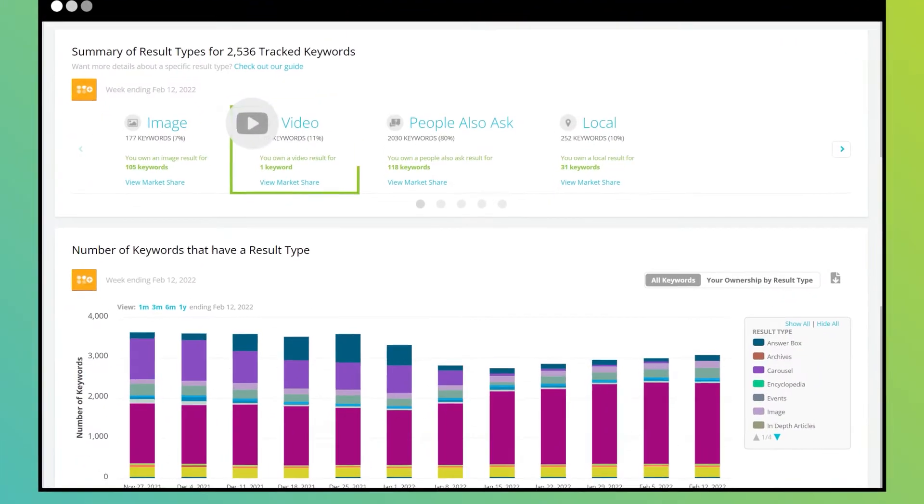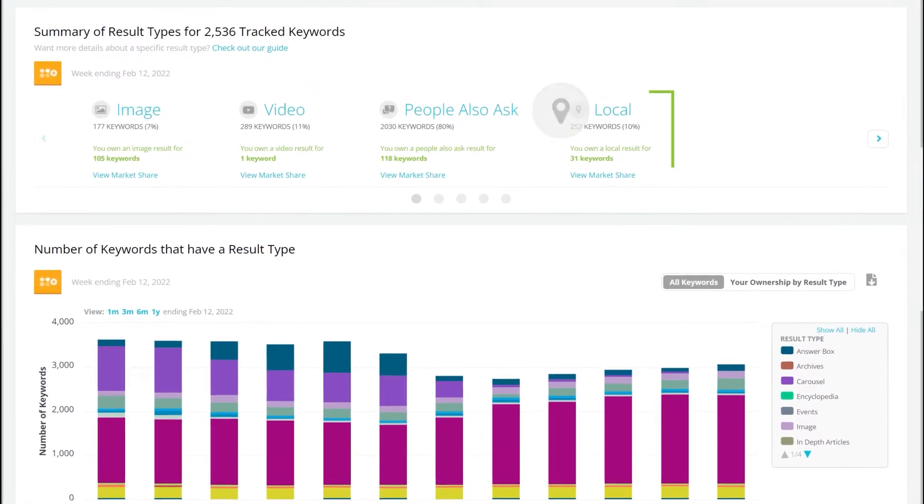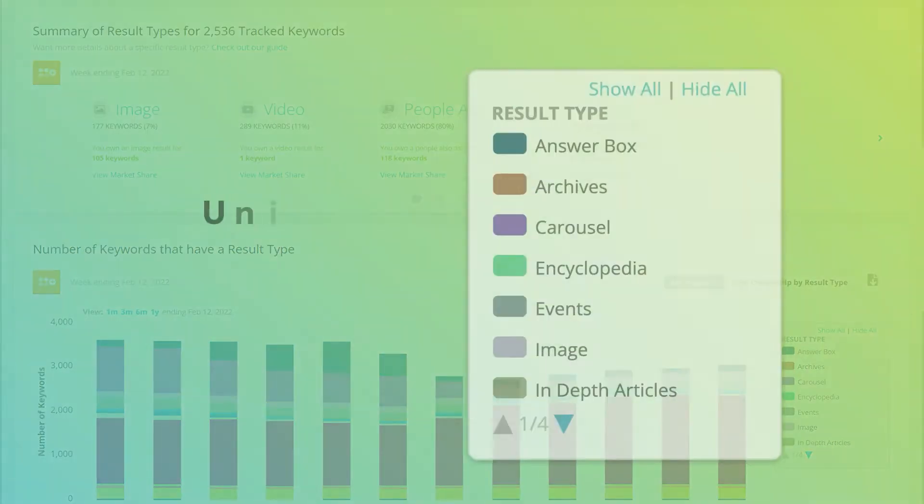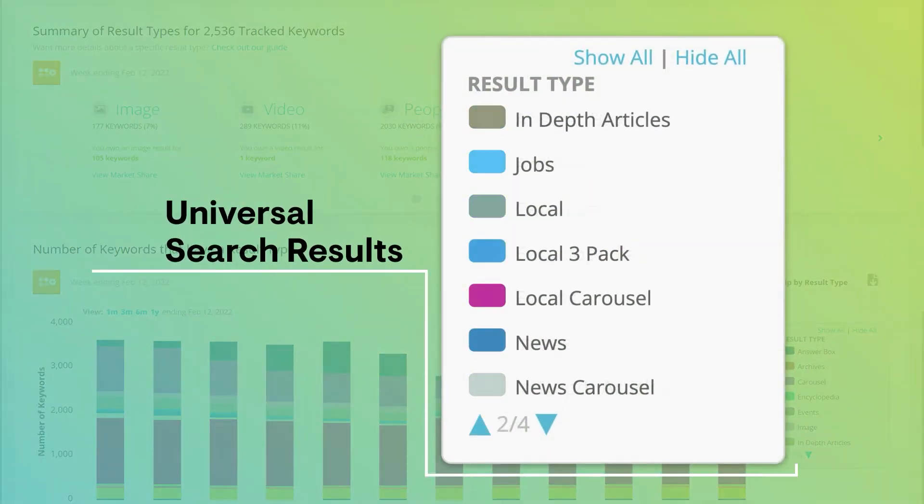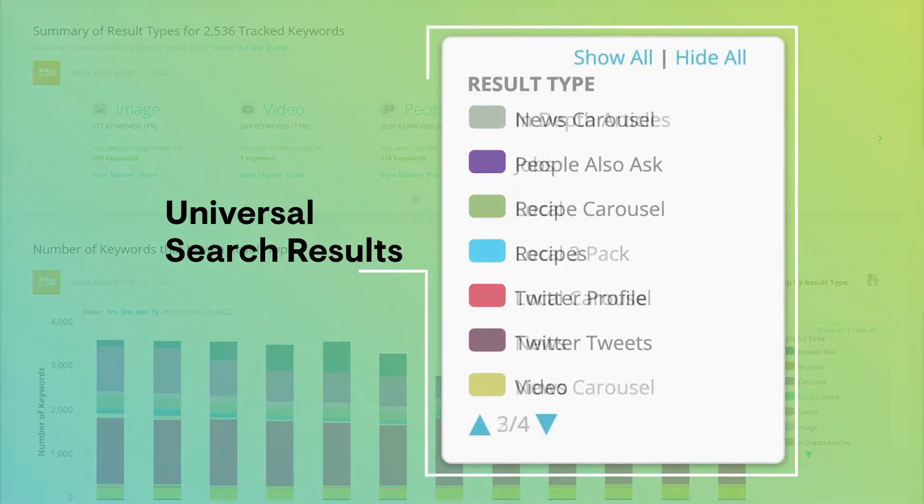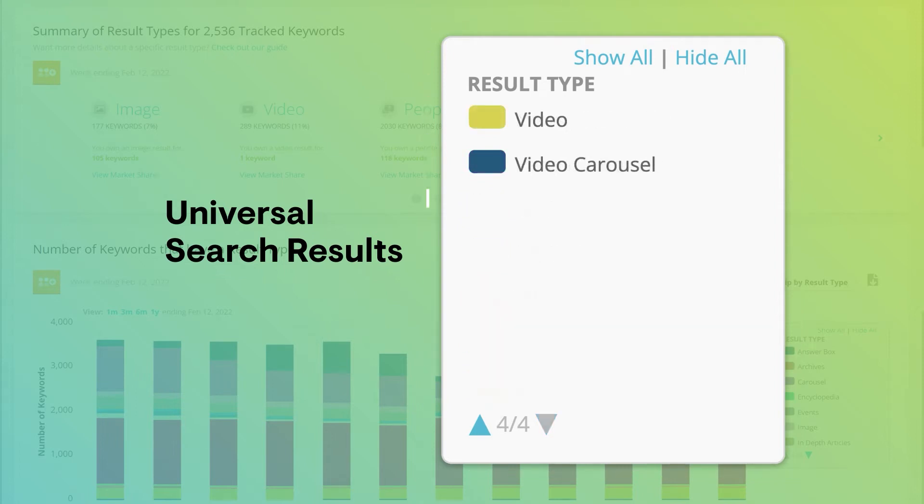Images, videos, answer boxes. Google publishes all kinds of universal search results to best serve people the answers they search for online.